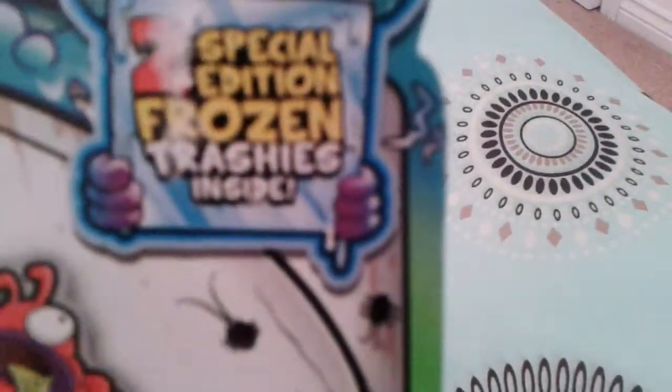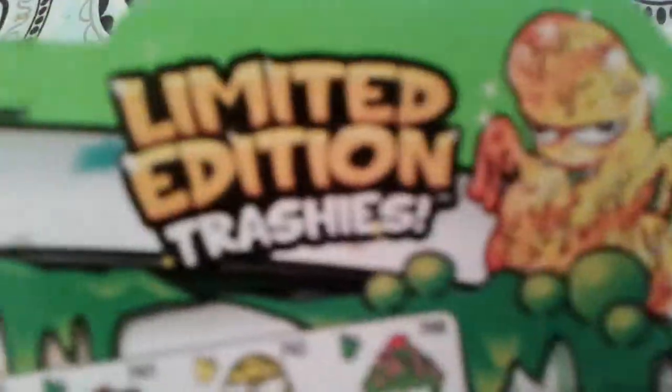Here you can see Series 5. 2 Special Edition Frozen Trashies. This is only if you buy the 12 Pack. Limited edition. That is what we are looking for. Well, let's open this and see what we get in series.